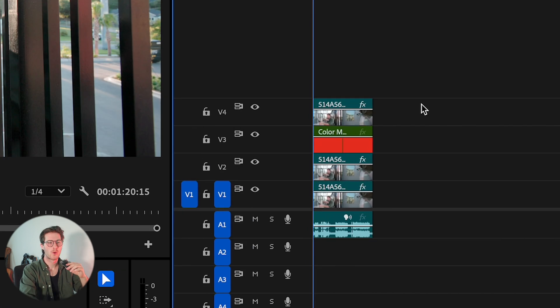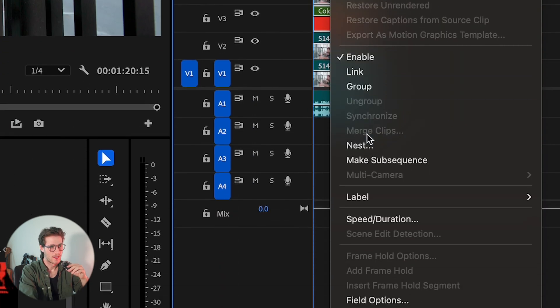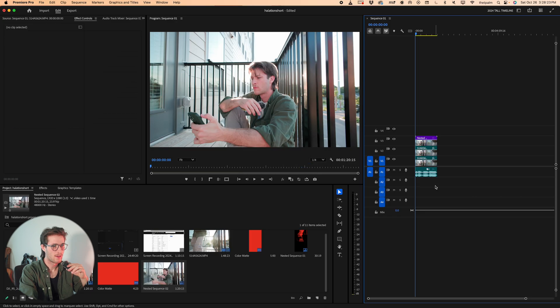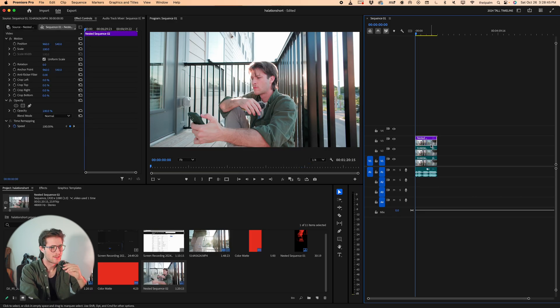Now select both of those, right click, nest it, press OK. Now we enter that nested sequence and we're doing the same thing we did in the last video. However, this is where things start to change.